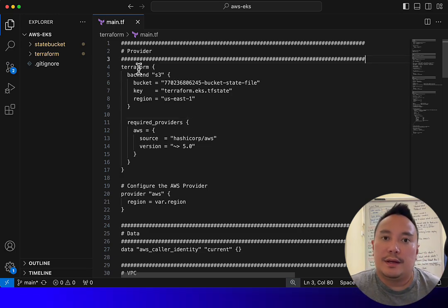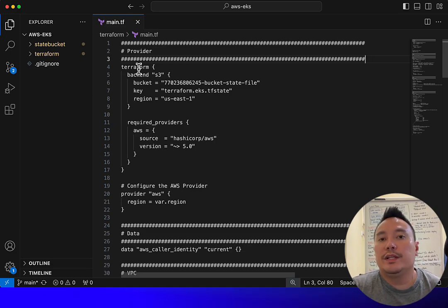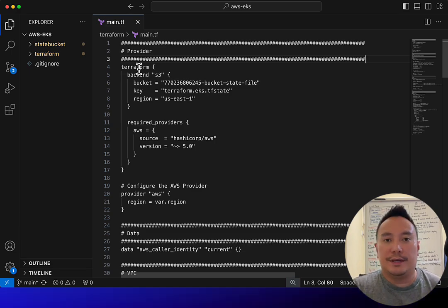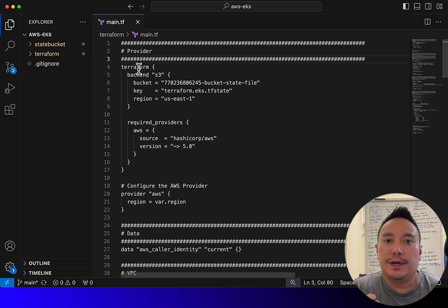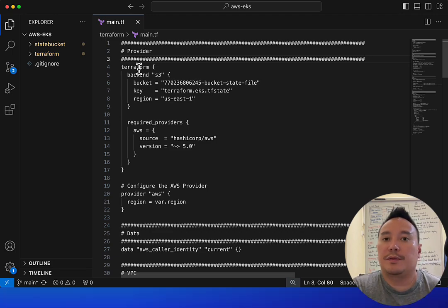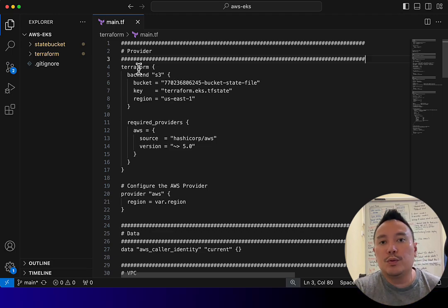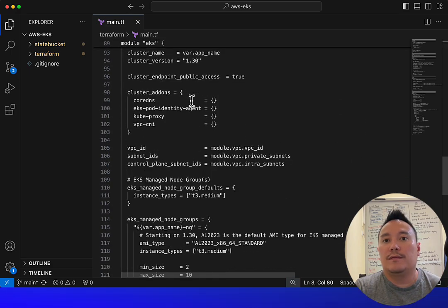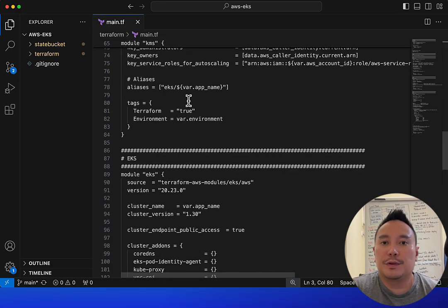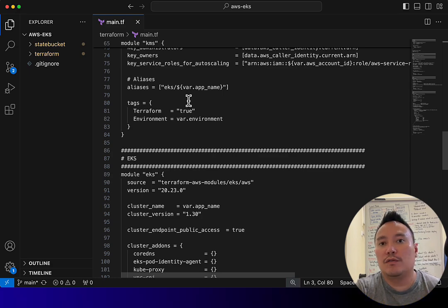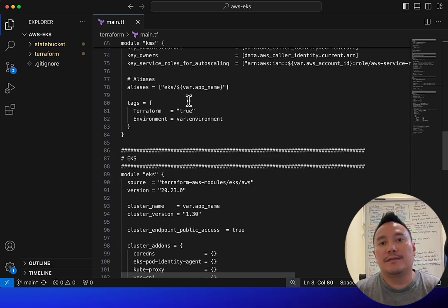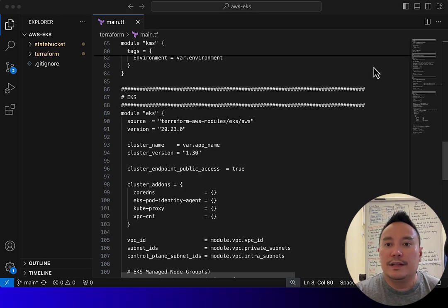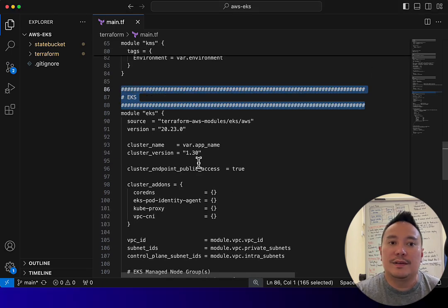Before we proceed on creating Prometheus components, we need to install the EKS add-on EBS CSI and also create a new storage class for GP3. These new components are required for Prometheus because Prometheus will create a persistent volume, and we are handing that over to EBS CSI on behalf of the Kubernetes cluster.